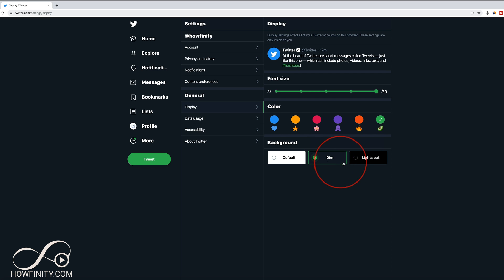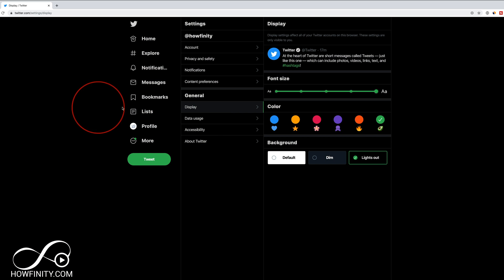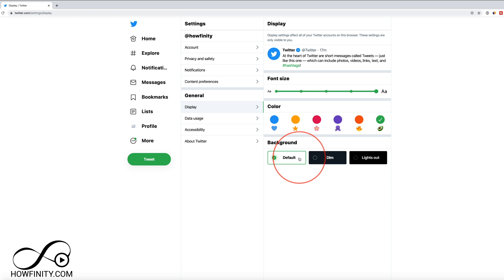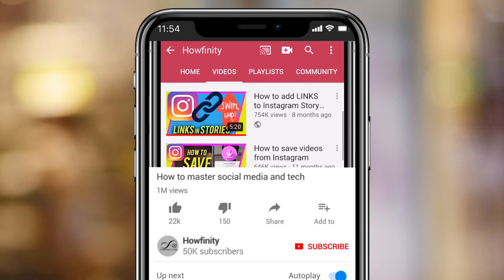Now you have two different dark modes. You have a lights out dark mode, which is completely black and a dim mode and your default white. So let me show you where to find this here.